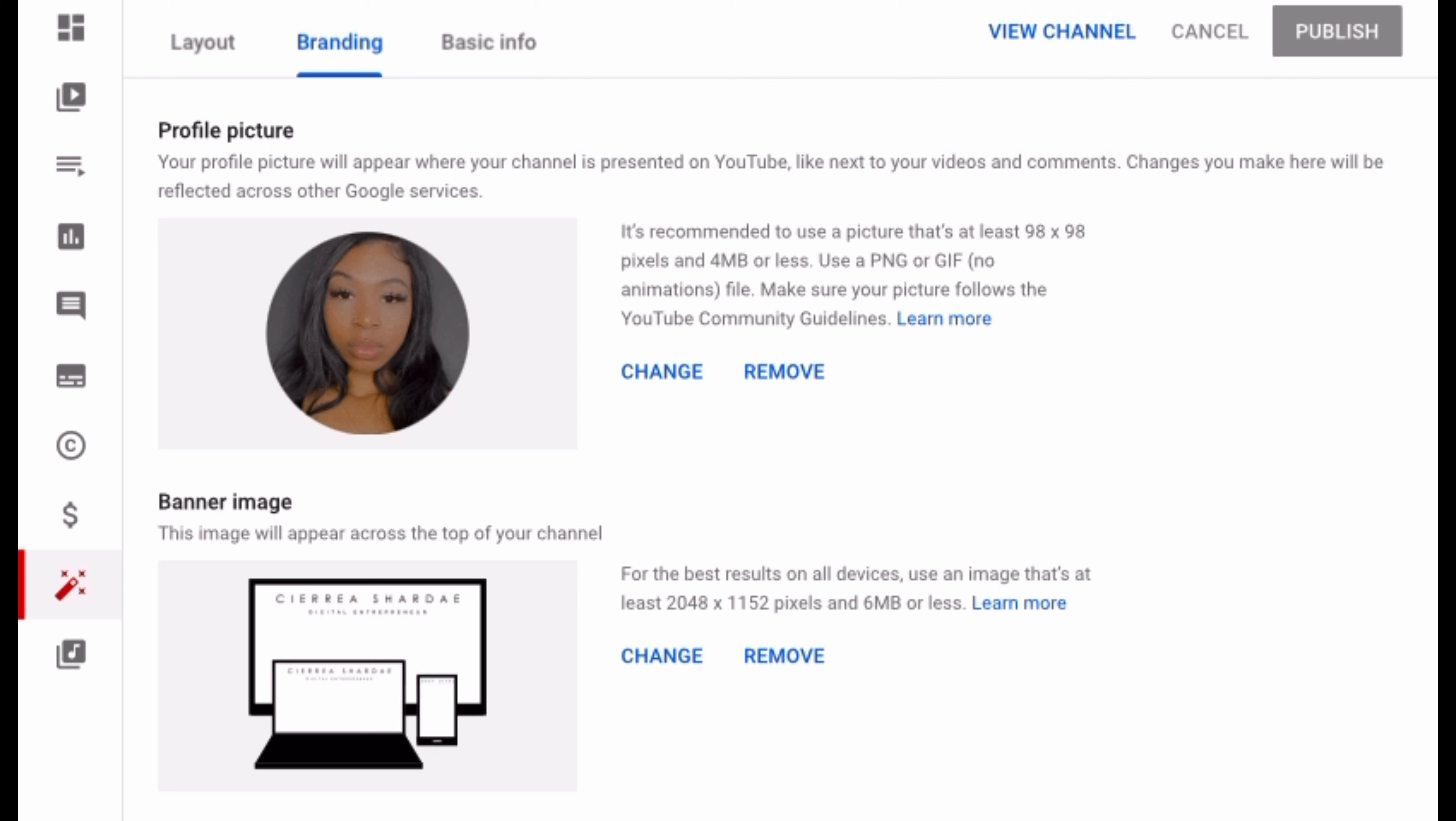Just make sure you log in with your Google account and you should be good. And then this is what it looks like once you're done.